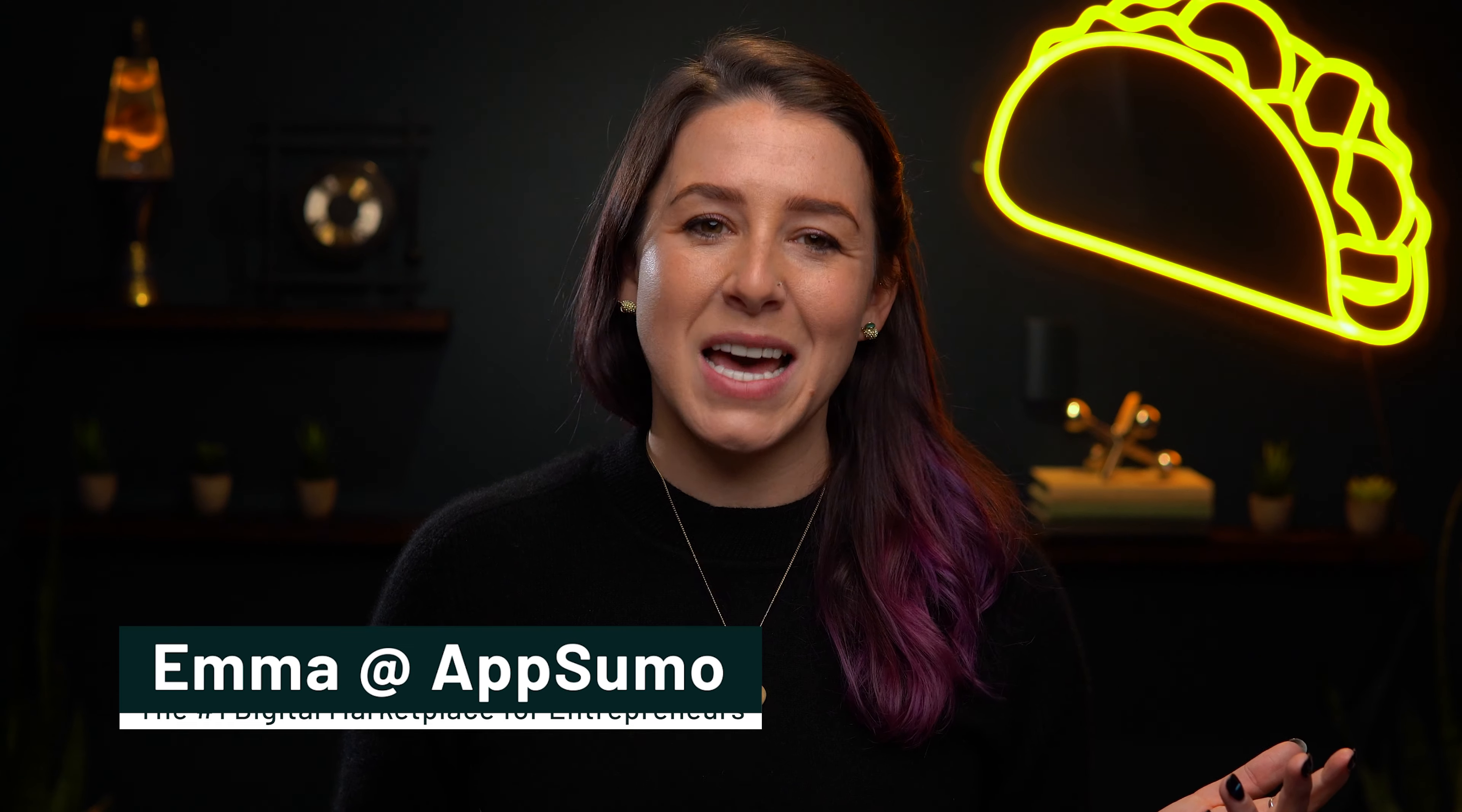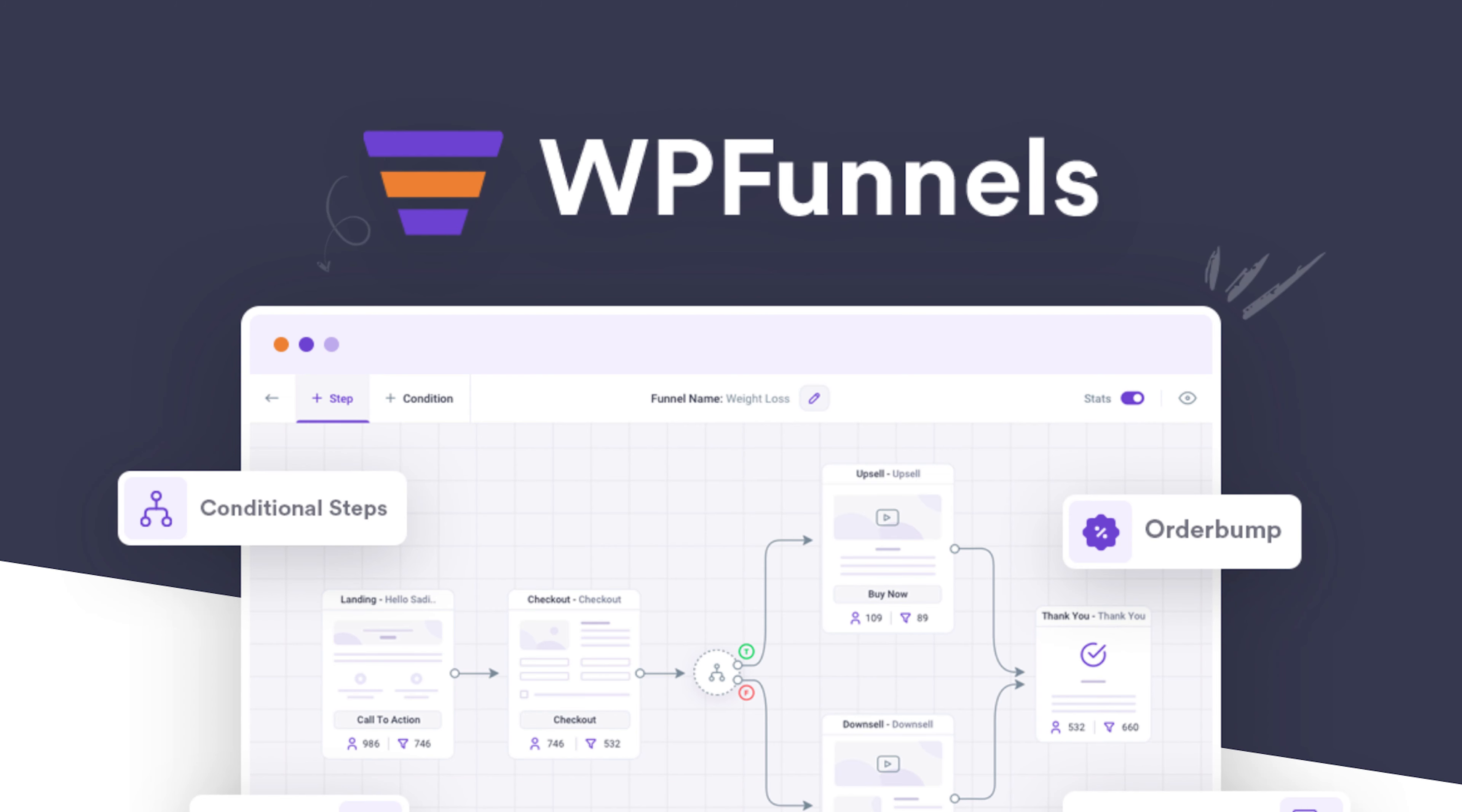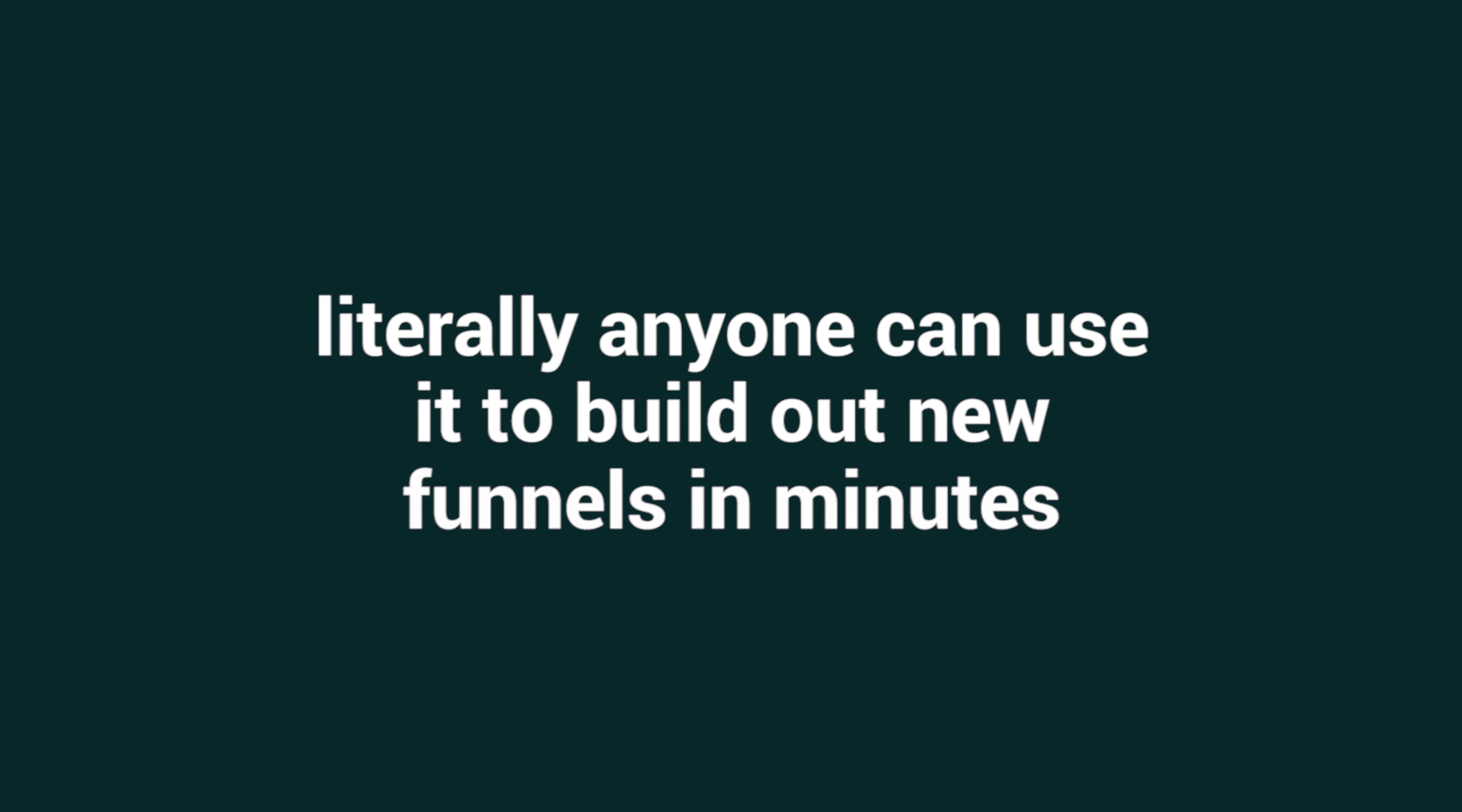What up, y'all? It's Emma here with AppSumo, the leading digital marketplace for entrepreneurs. Today, I'm pumped to introduce you to WPFunnels, the drag-and-drop sales funnel builder for WordPress that's so intuitive, literally anyone can use it to build out new funnels in minutes.